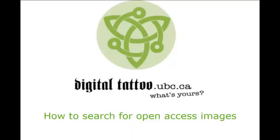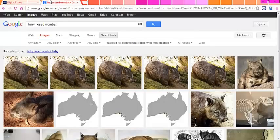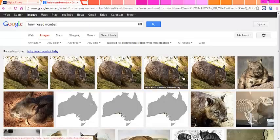Hello everyone! Welcome to the second part of the Digital Tattoo tutorial on finding open access images. After finding your favorite wombat image on the Google Advanced Search, you still need to properly cite this image.